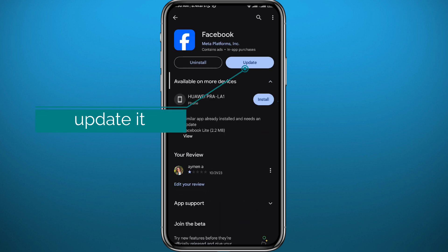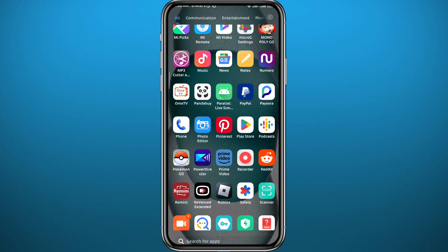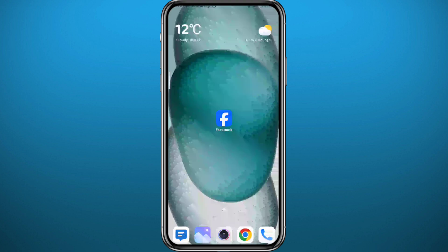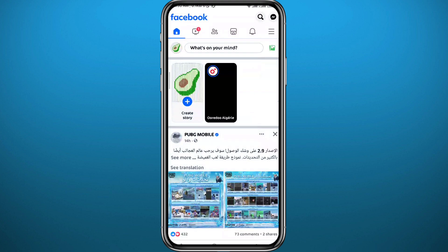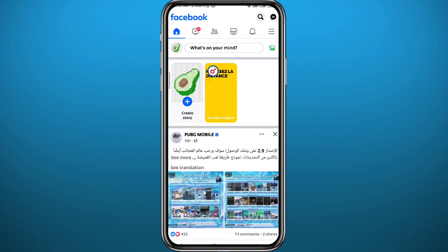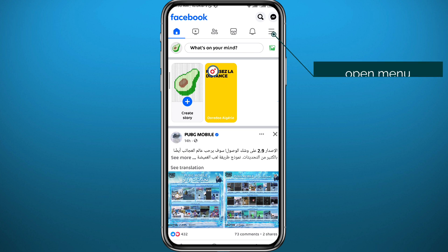Now of course we need to go ahead and open Facebook. Make sure you are logged into your account, then open the menu by tapping the three lines in the top right corner right here.